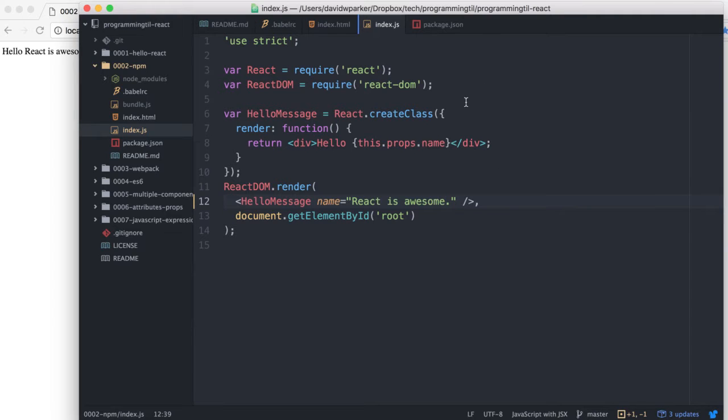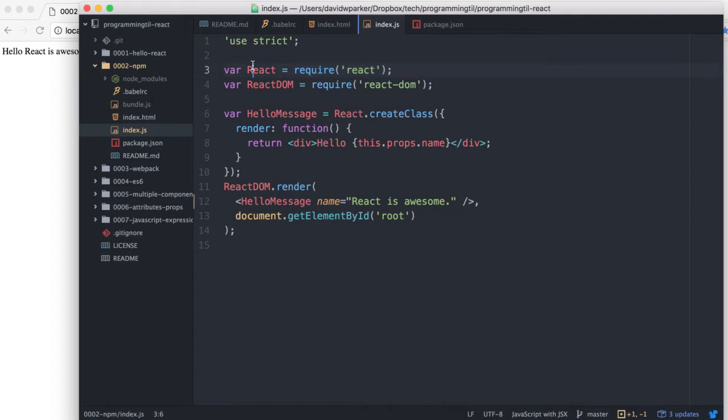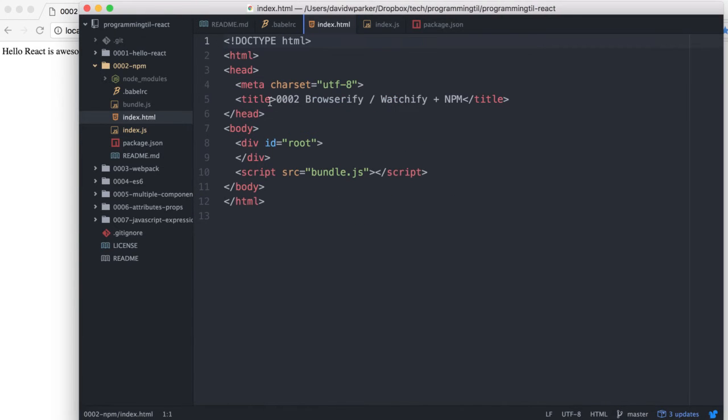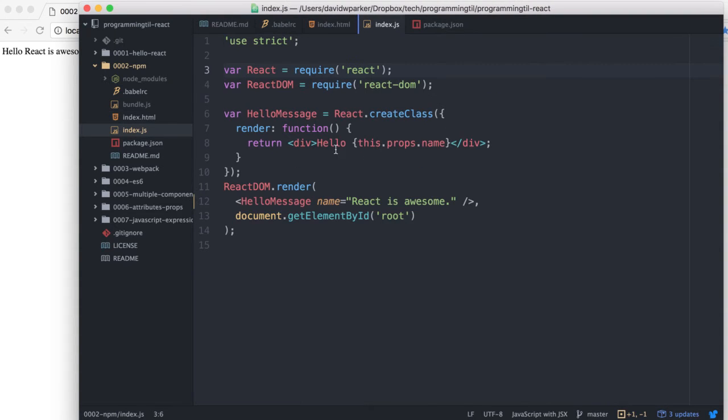The other main difference I guess I should say is we're now requiring these, the React and react-dom as we normally would previously. We just had included them in here as a script tag. So now we have to include them as required.